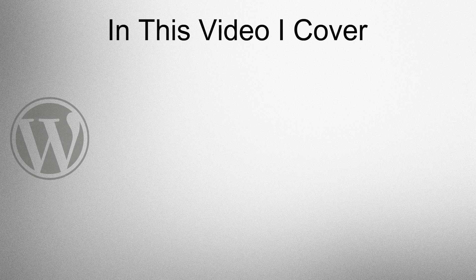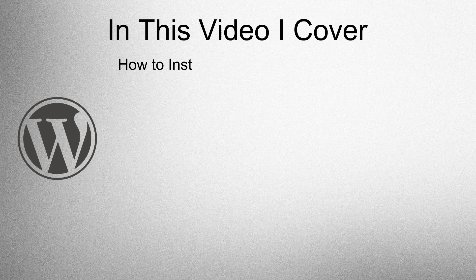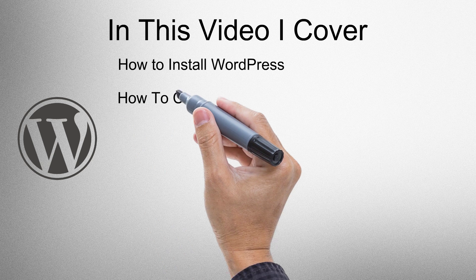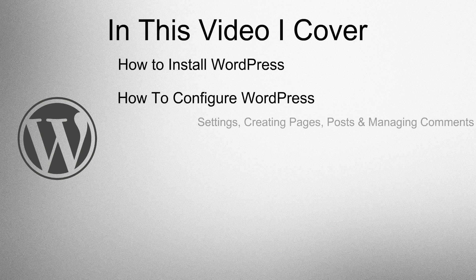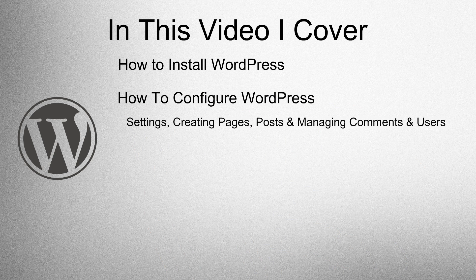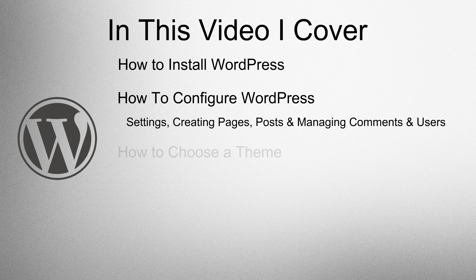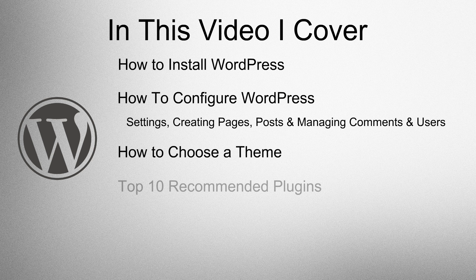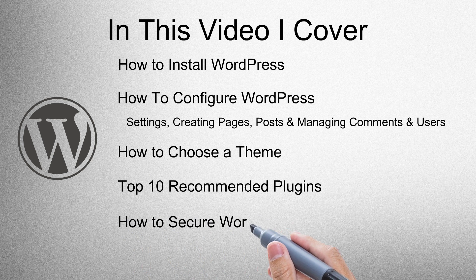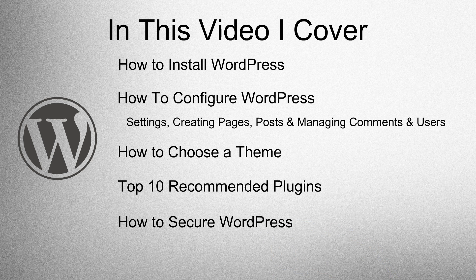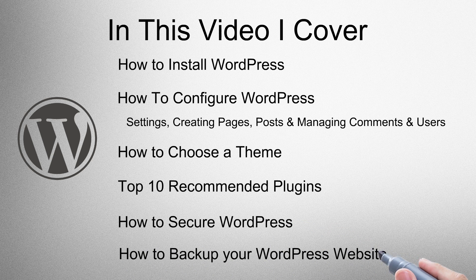In this video I cover how to install WordPress, how to configure WordPress, your settings, creating pages, posts, managing comments and users, how to choose a theme, top 10 recommended plugins, how to secure WordPress, and how to back up your WordPress website.